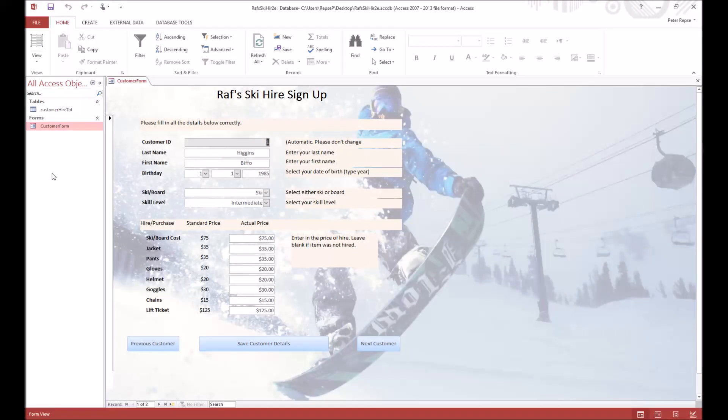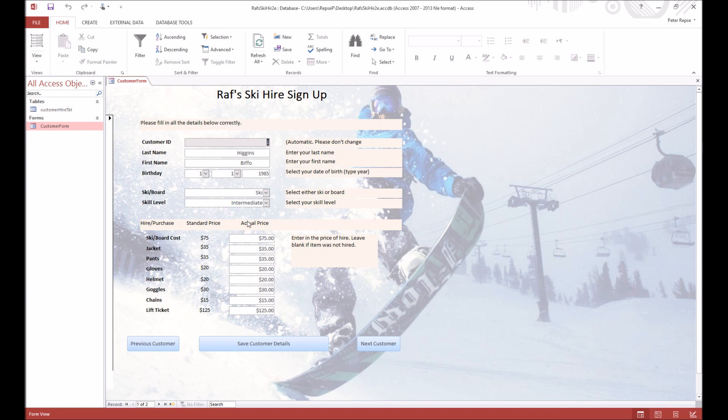Alright, welcome back. We're going to just quickly add in some extra customers. I don't care what you do in terms of names and everything, just make sure that they fit our validation rules. Once you've entered in maybe five more customers, that'll be enough and then you can continue on with this.